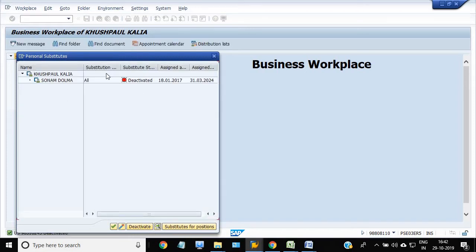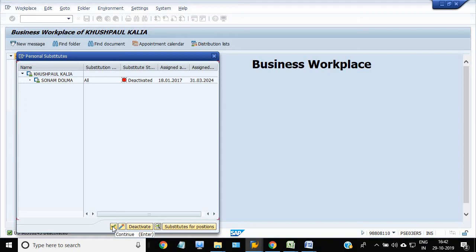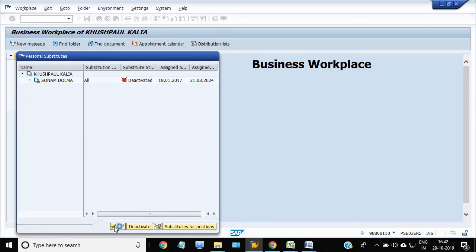Deactivated, okay. So I have deactivated this and now it's not able to go to any... no more workflow documents will go from this official to this officer. So I just save it.